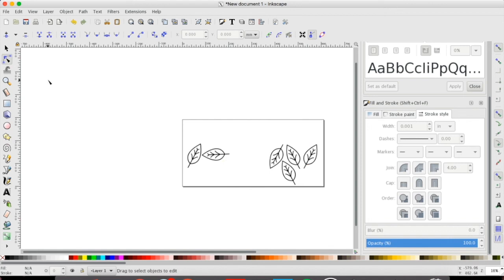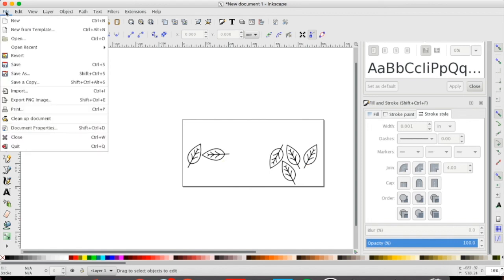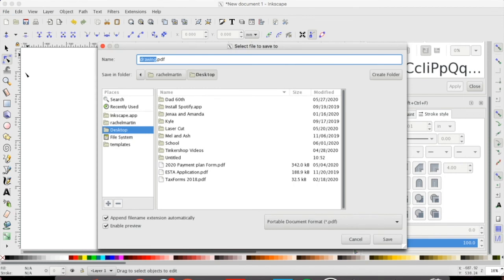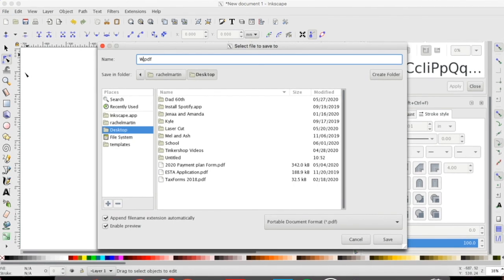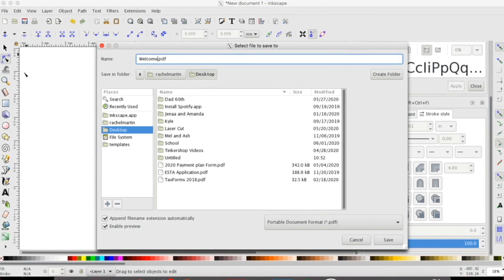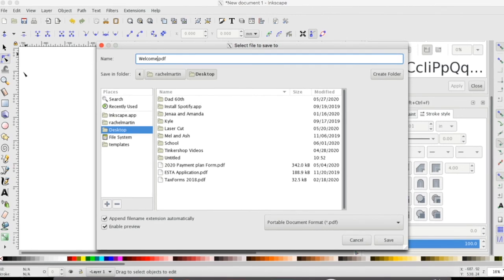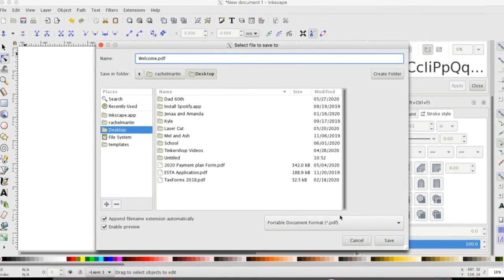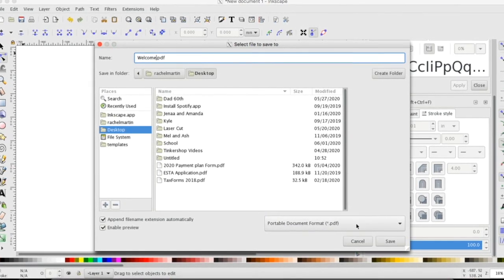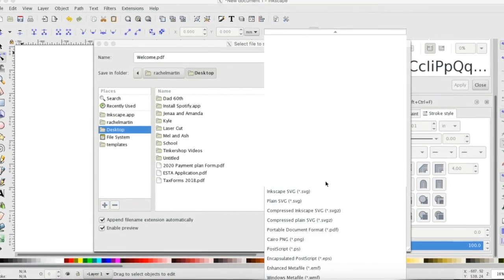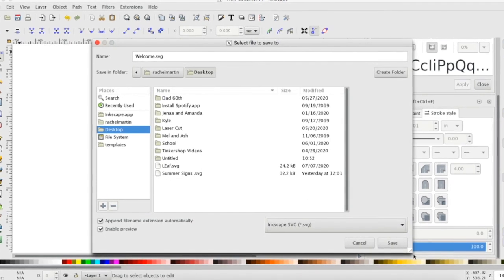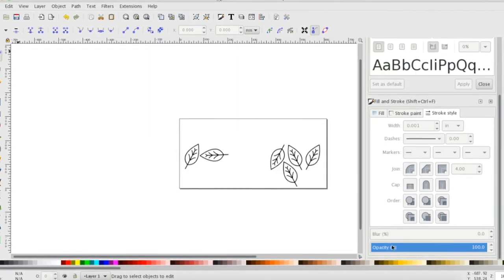Finally, we're going to save our design. So go up to the file menu, click save as and I'm going to save two different versions. I'm going to save the SVG version and I'm going to also save a PDF just in case I have to go back and edit it. So I'm going to select Inkscape file, click save.